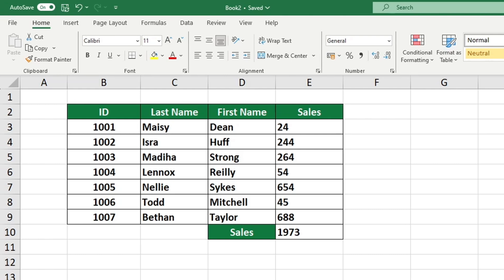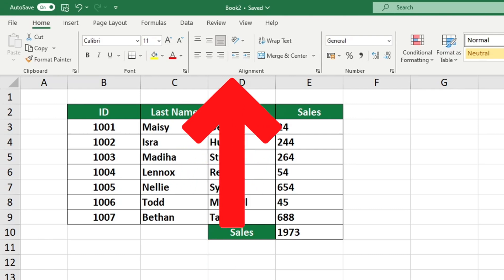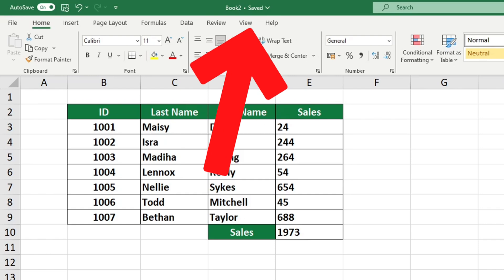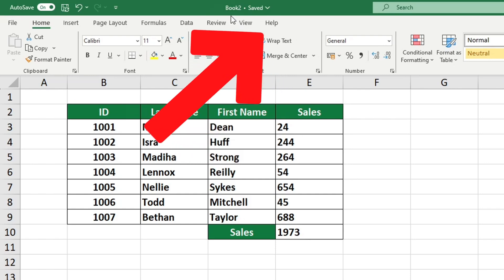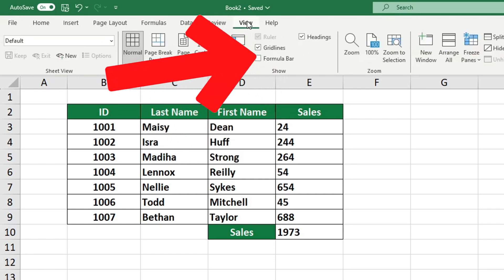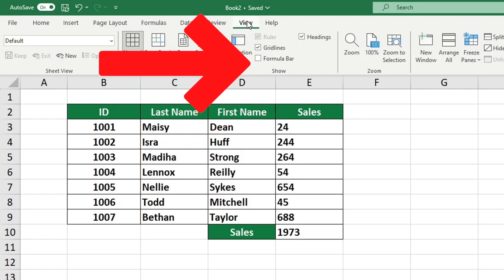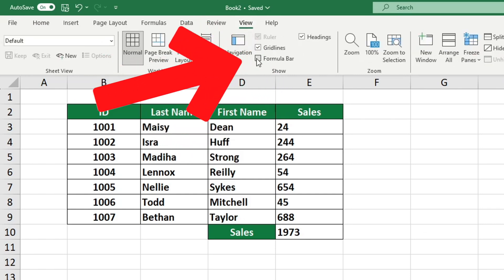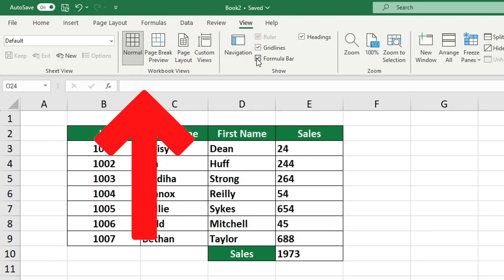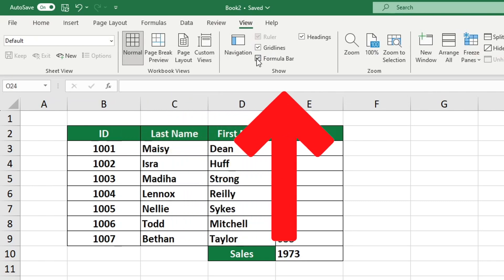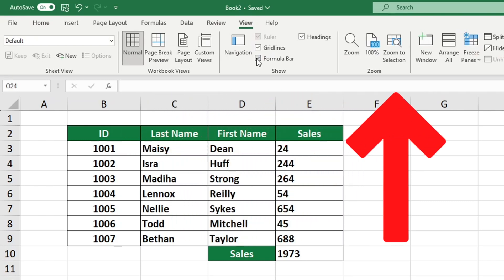To make the formula bar appear in the Excel spreadsheet, go to the View tab, then select the Formula Bar option in the Show group. The formula bar displays a list of all the formulas and functions that can be used in the cells.